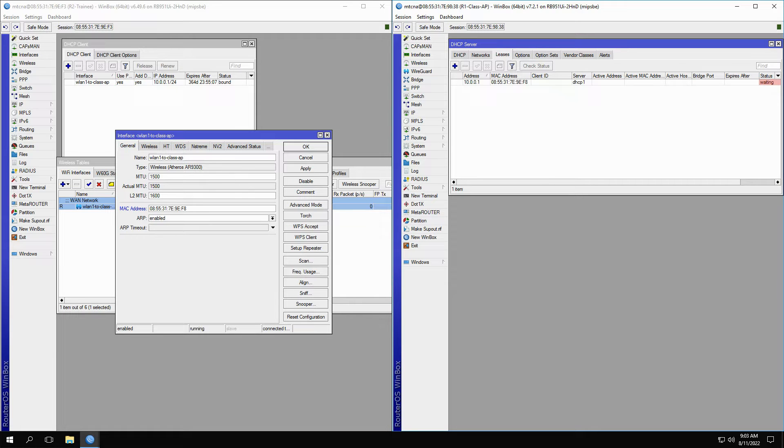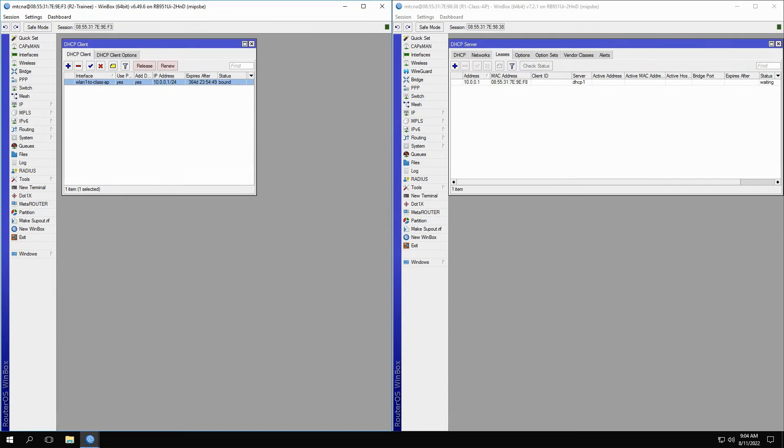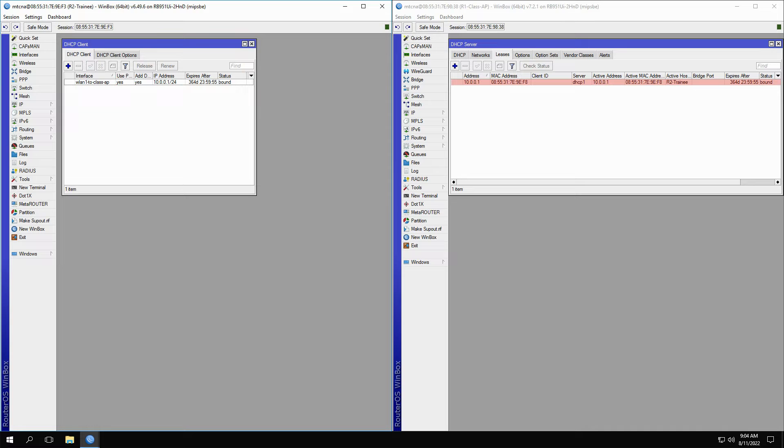To use this lease, we'll simply click on the Release and Renew buttons in the DHCP client, and the lease quickly becomes bound and is assigned to the trainee router.